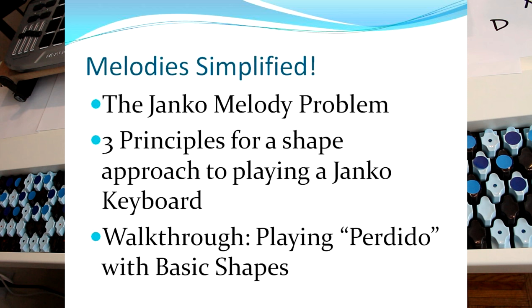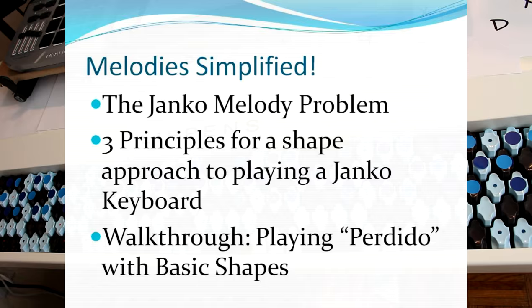And finally, I'm going to walk through a traditional song, a great American songbook piece called Perdido, which may be familiar to some of you, by way of playing it with basic shapes.